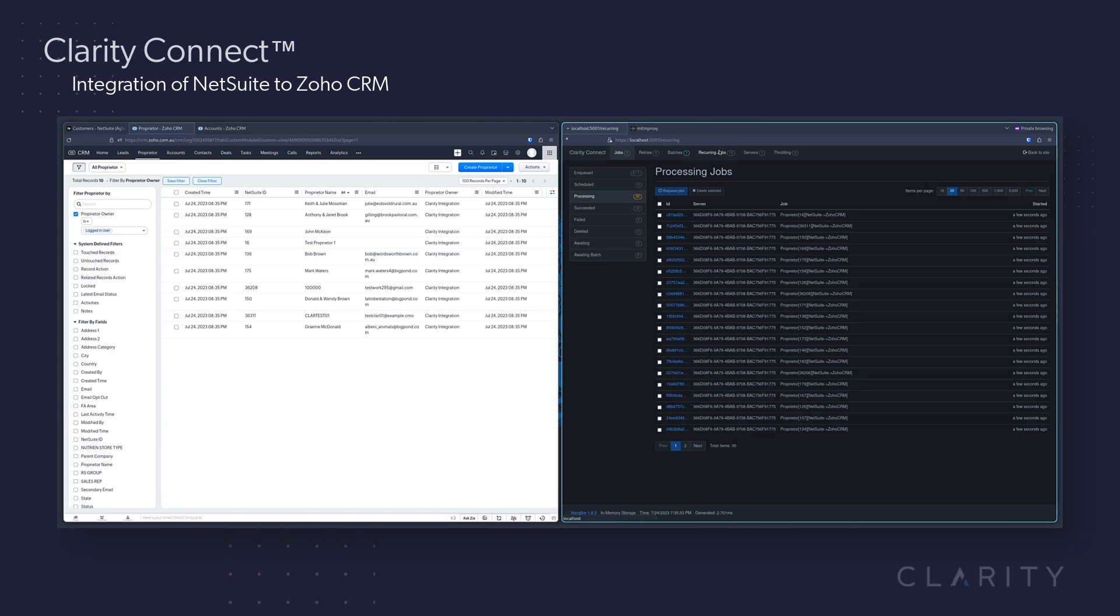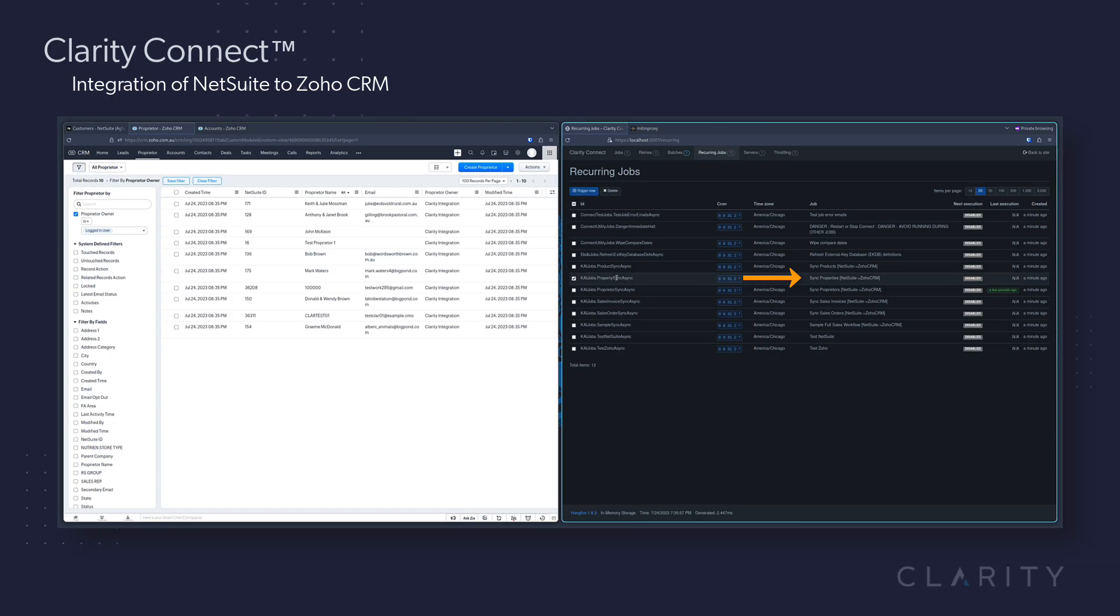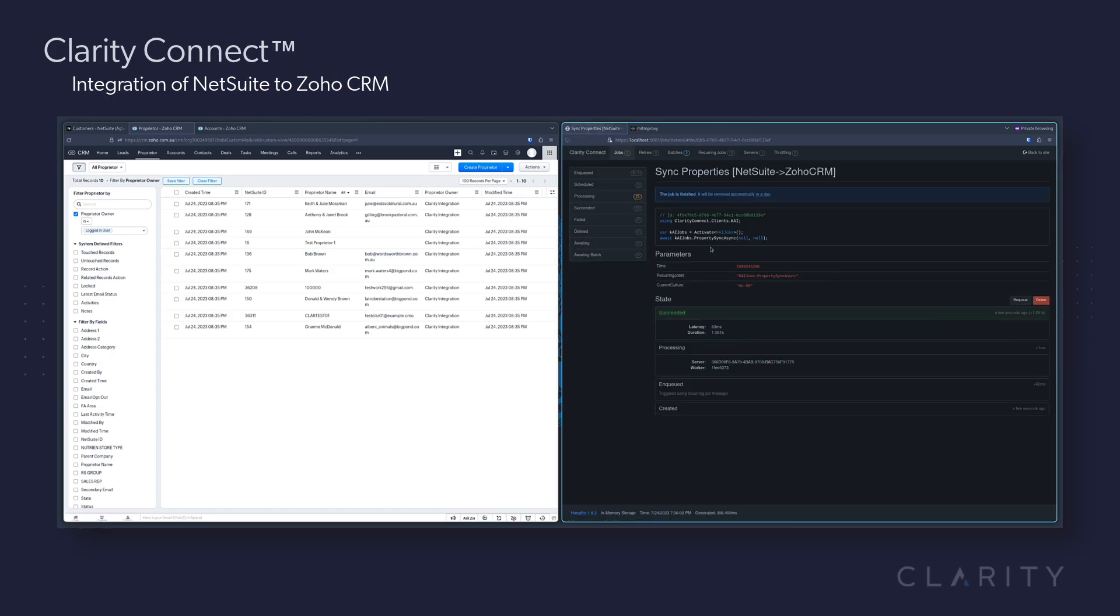This allows us to go back into Connect while our proprietor sync is running and select the sync properties pipeline and trigger it to run now.